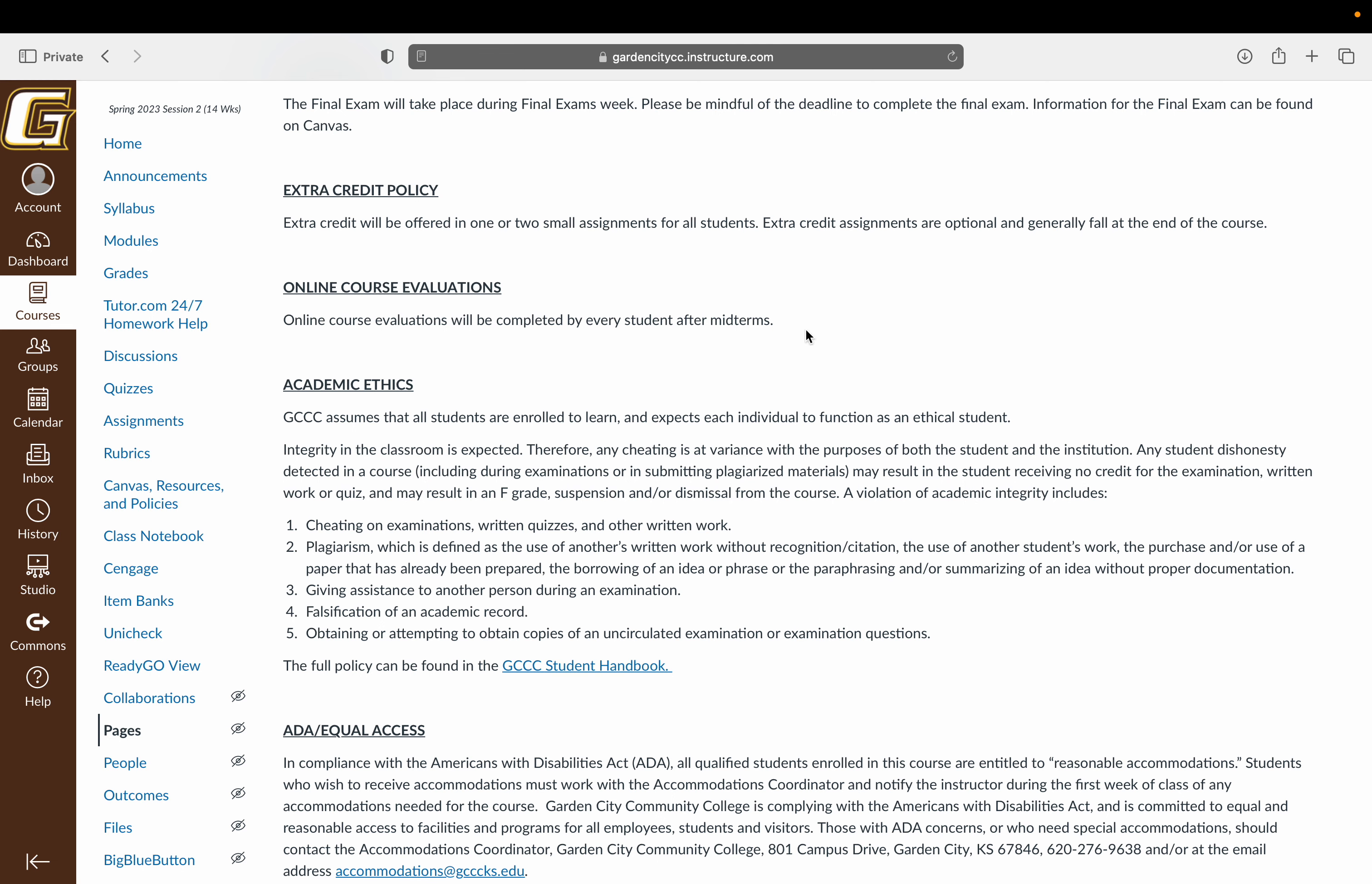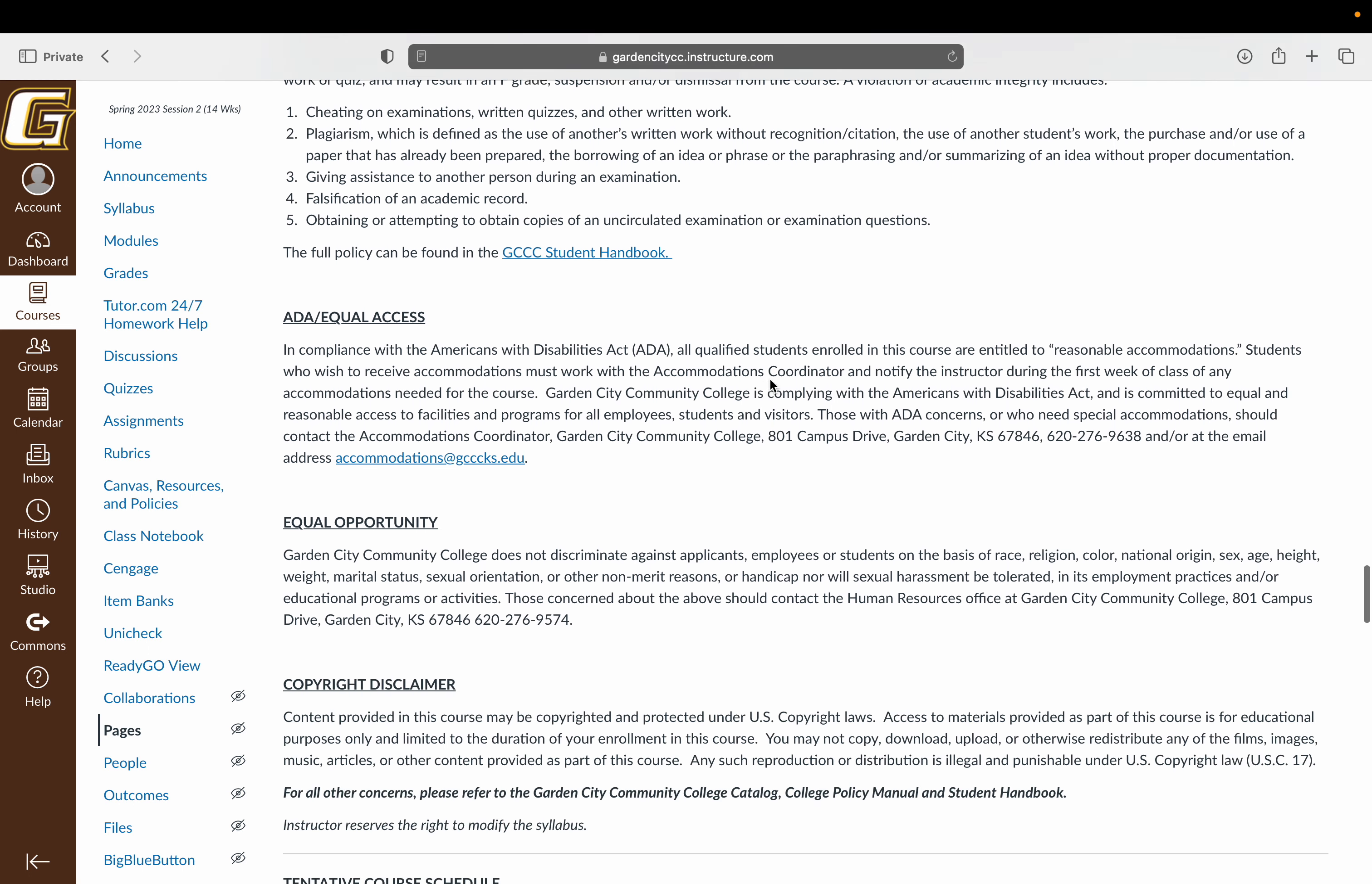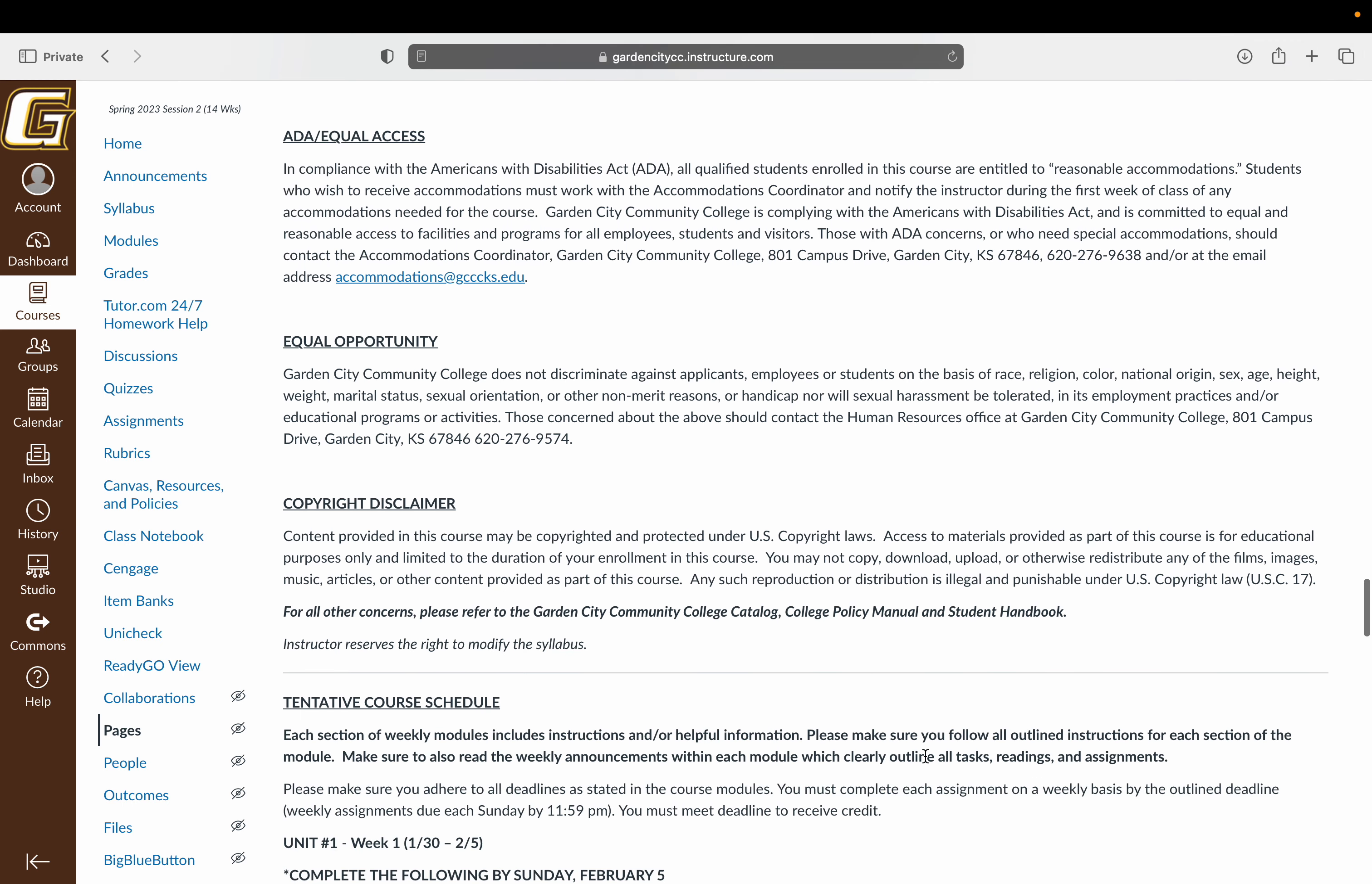The academic ethics policy is here. Like I said, please don't plagiarize. It's pretty simple. You agree to this policy when you become students here through the handbook. Also, if you need any type of accommodation, you can do that through the accommodations office. The accommodations coordinator will send paperwork to me. I will sign it, you will sign it, and then we'll make sure those accommodations are accounted for.